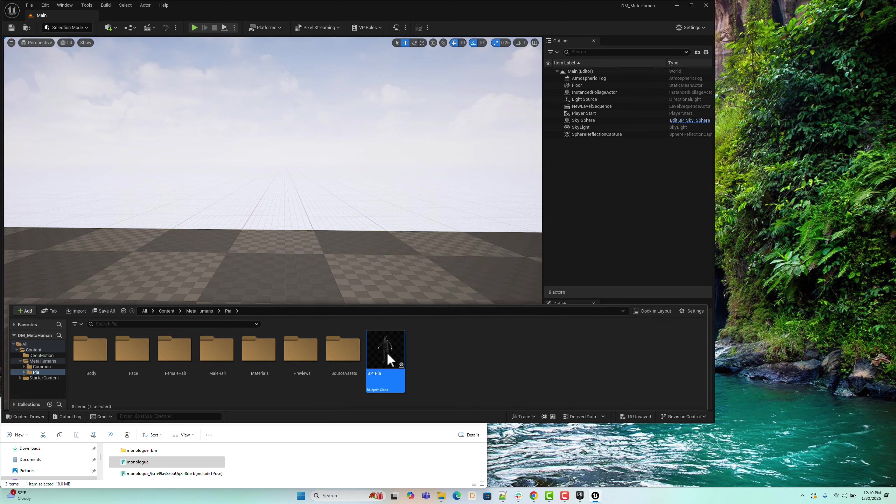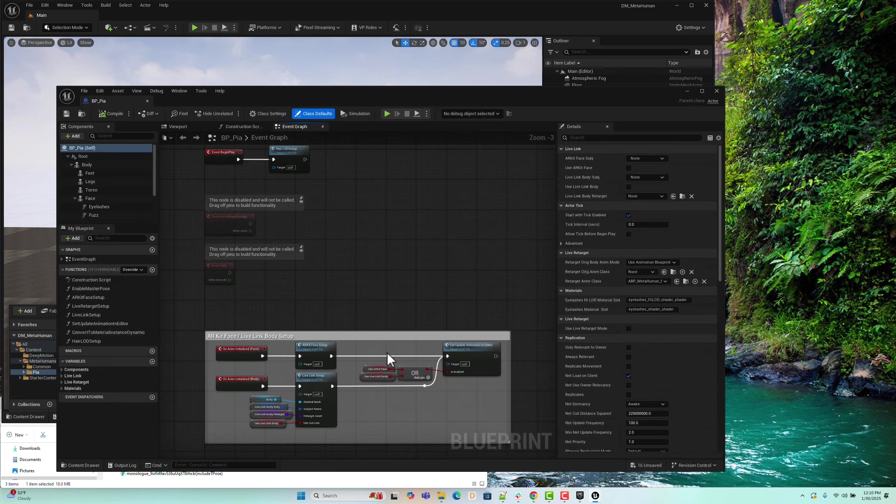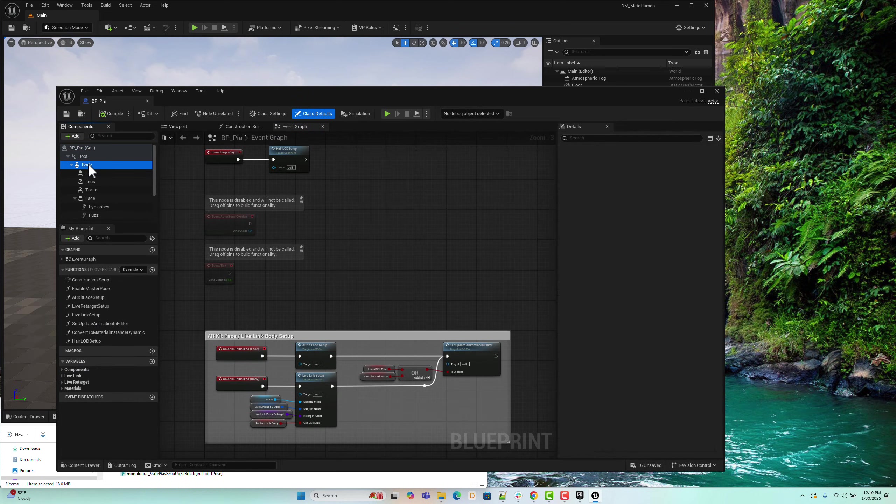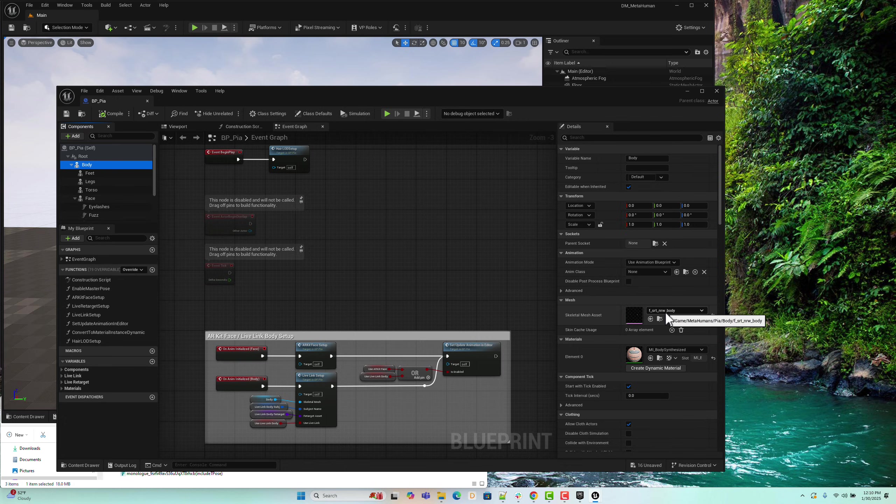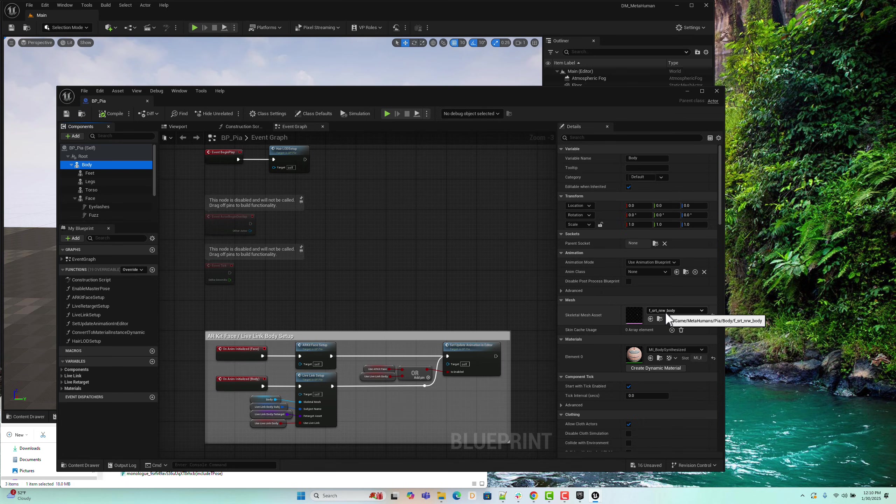This is the Blueprint for the Pia MetaHuman character. If you check the body bone, you'll find that the skeletal mesh name for the MetaHuman is F-SRT-NRW-Body. Take note of this name, as we will use it as the target skeletal mesh during the retargeting process in the next step.